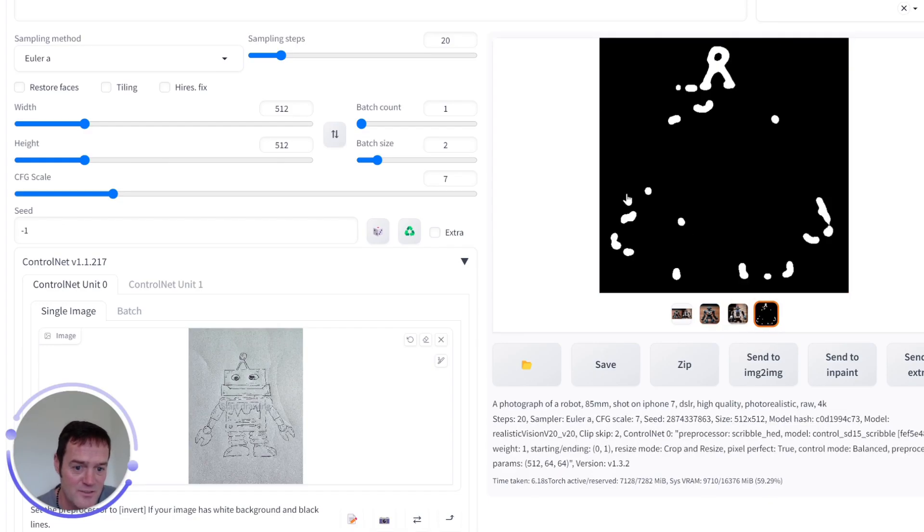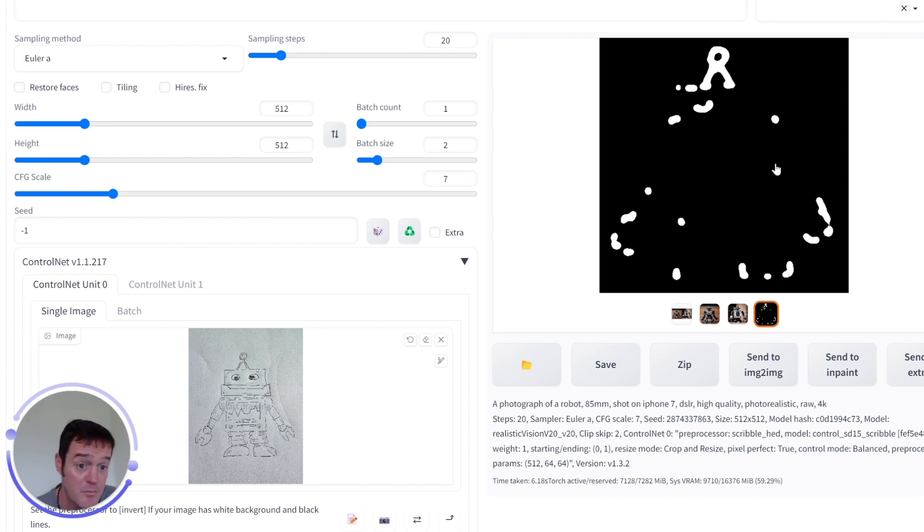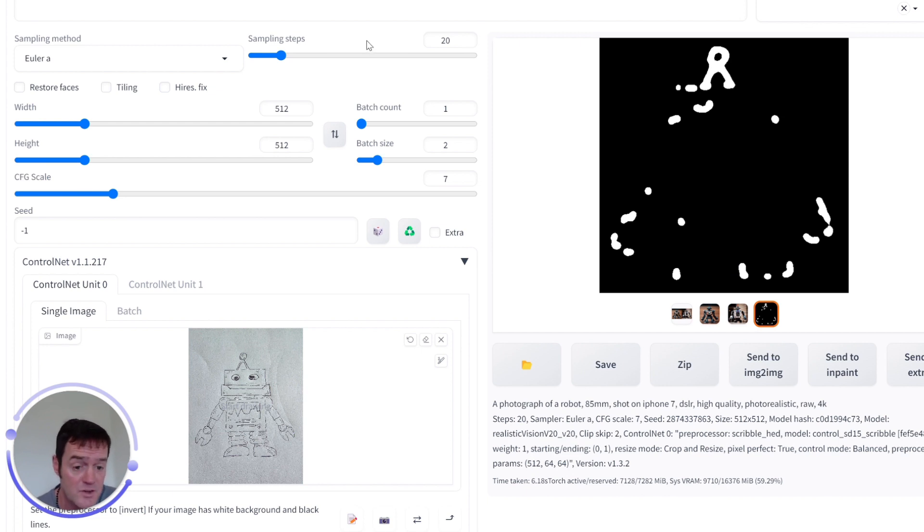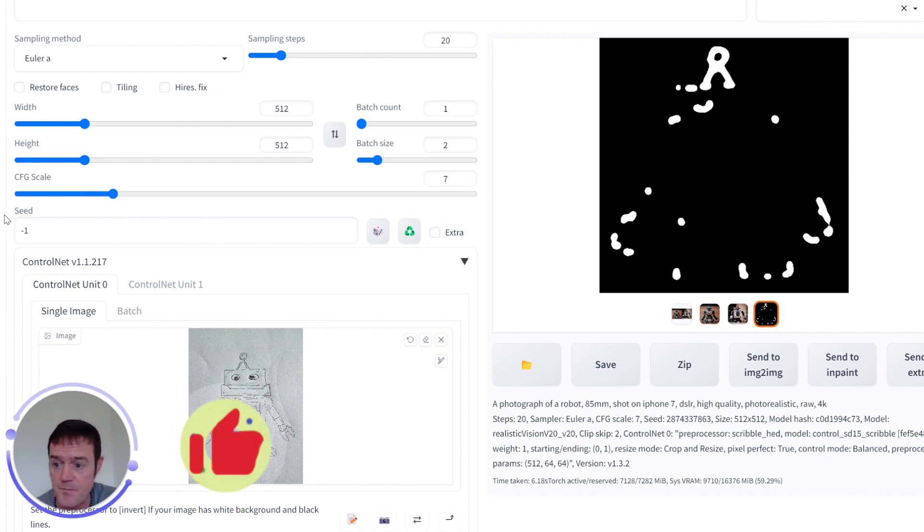And just for reference purposes, this is the Scribble HED preprocessed image which is what it essentially uses in combination with your prompts to generate the images.